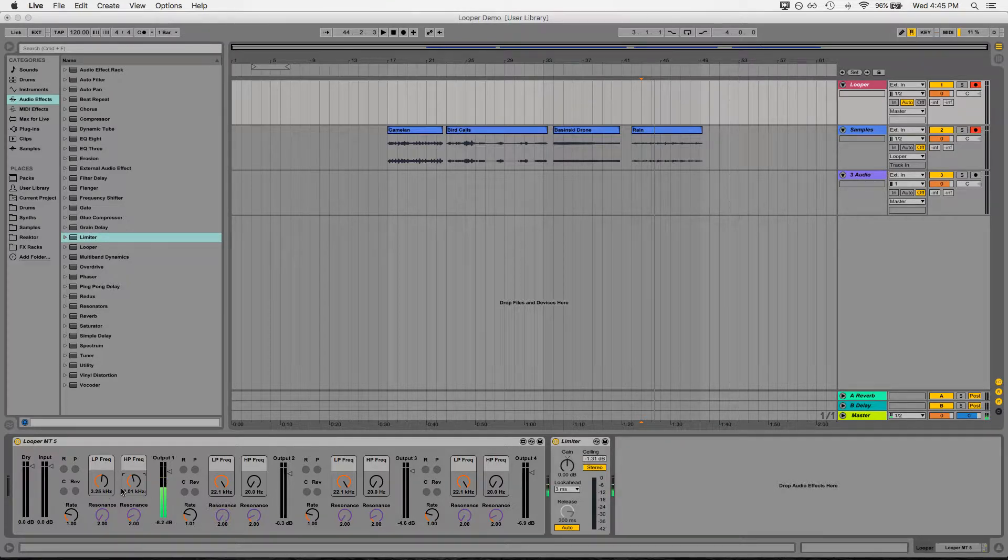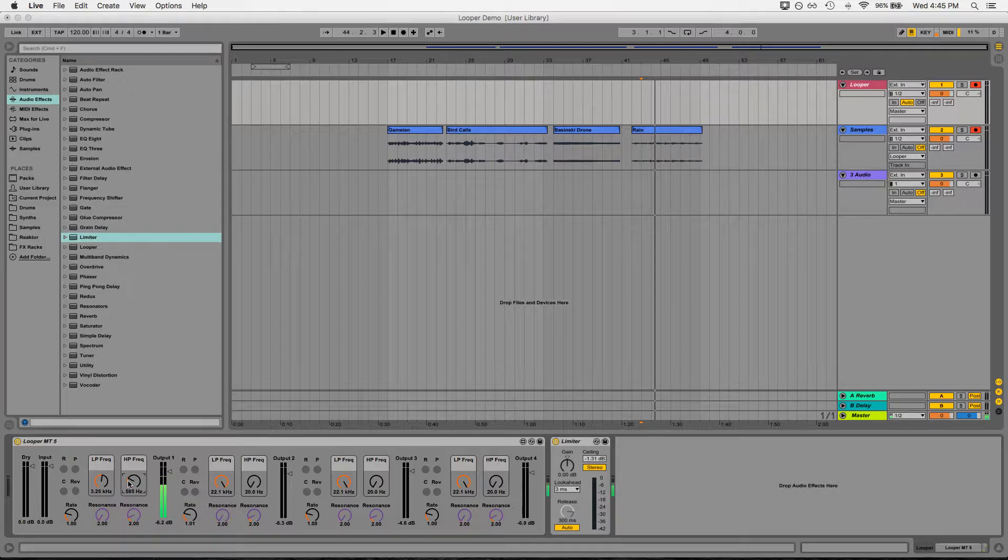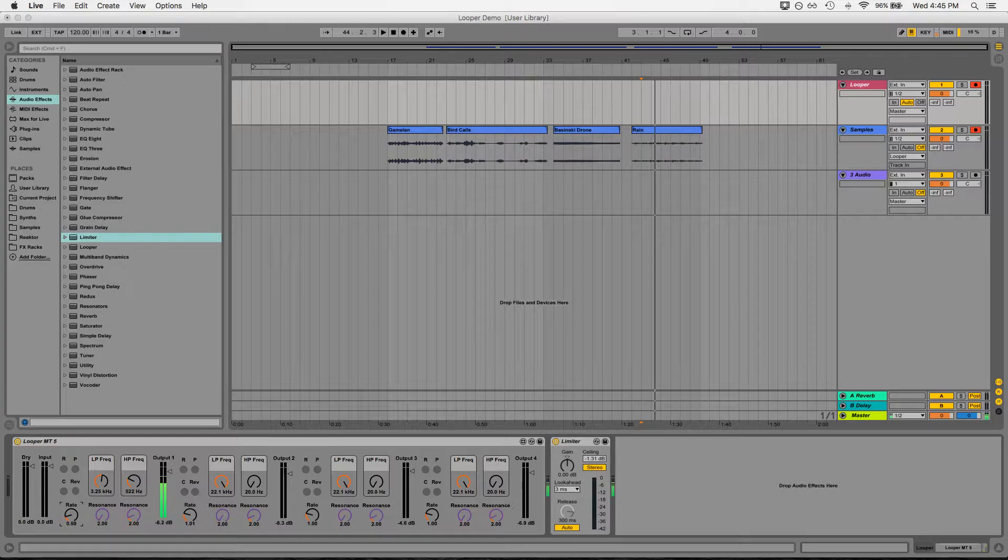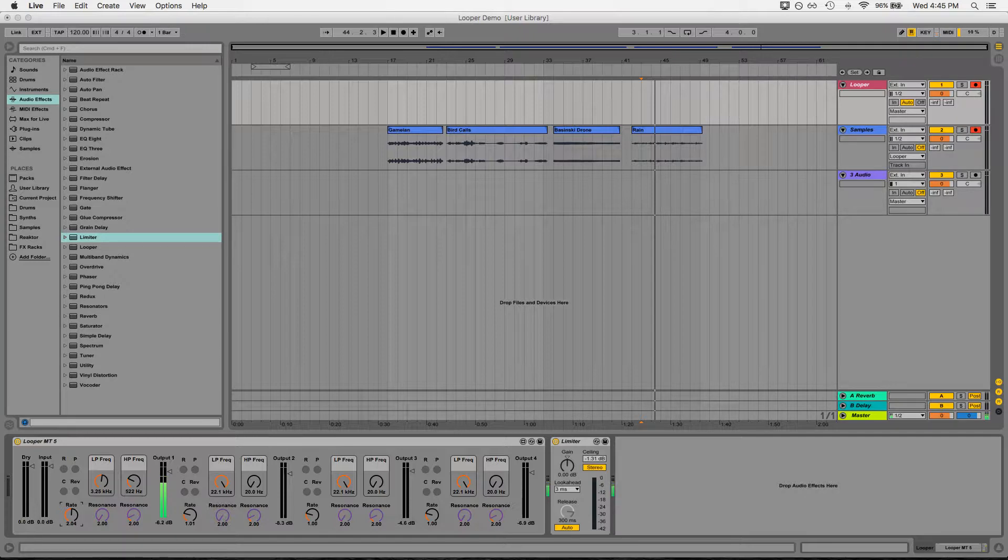I can also change the rate that this is being played at. So the slower, the lower the pitch, the faster, the higher the pitch.